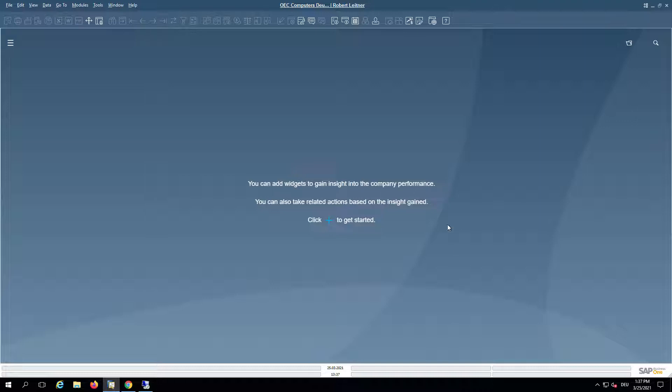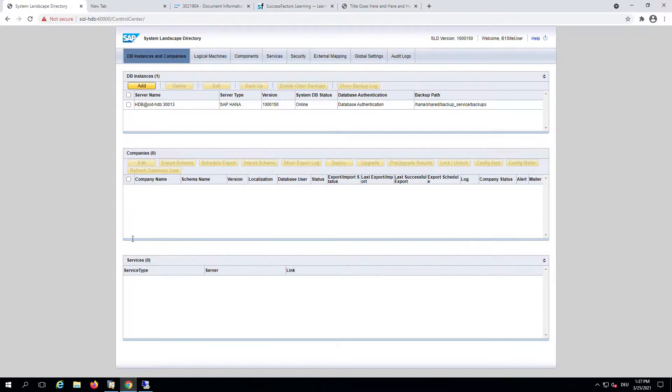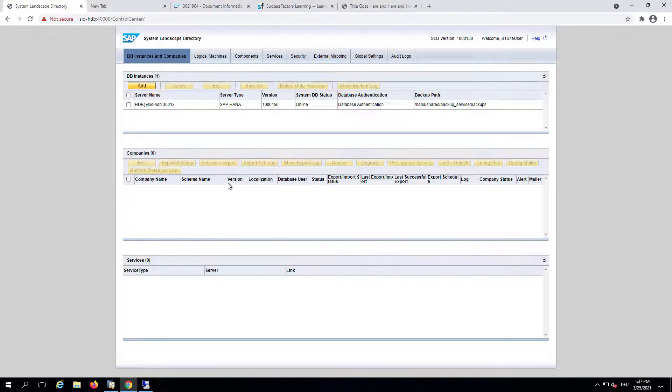To get started, I will show you how to set this all up with the trial account of the Business Technology Platform. Therefore, first we will go to the System Landscape Directory of your Business One environment.